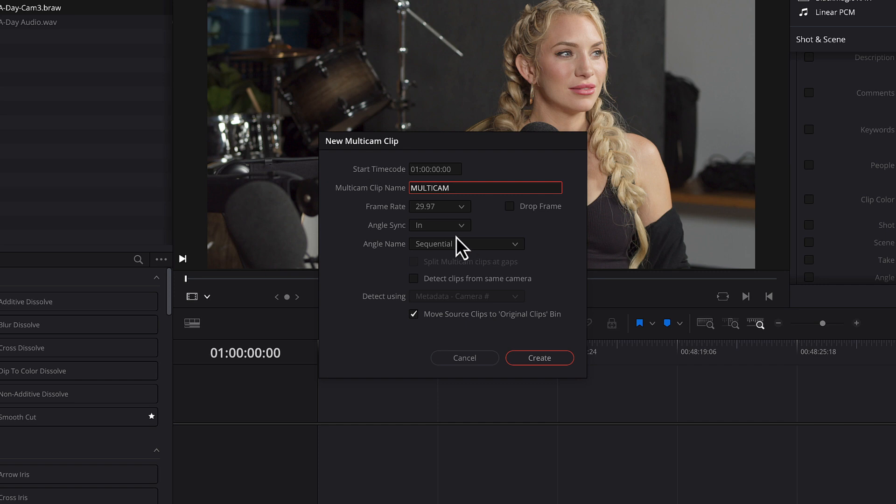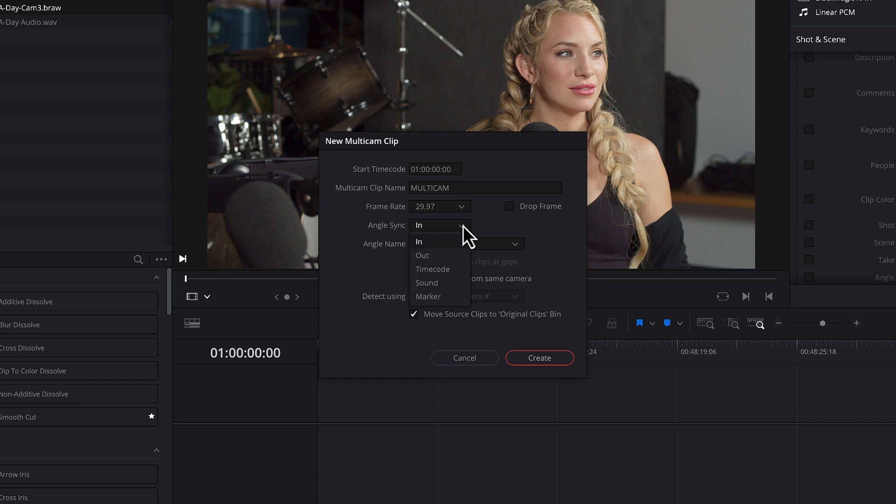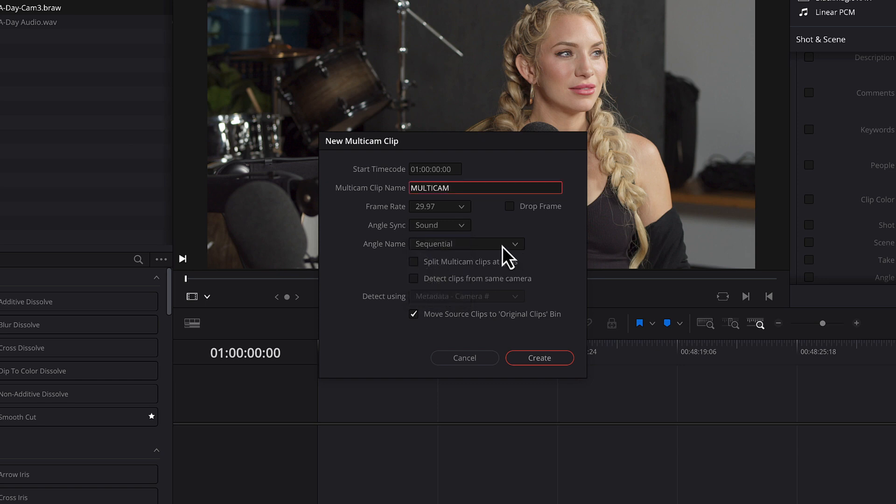And I'm just going to call this multi-cam. So you need to tell it how you want it to sync these clips. So the method that it uses to sync by default is set to the endpoint. Now we don't want to use that. We want to sync it based on the sound the waveform. So we're going to select sound for the angle sync. And the second thing you want to do is choose how the angle is determined. And we already set that up. We set them to be one two and three.